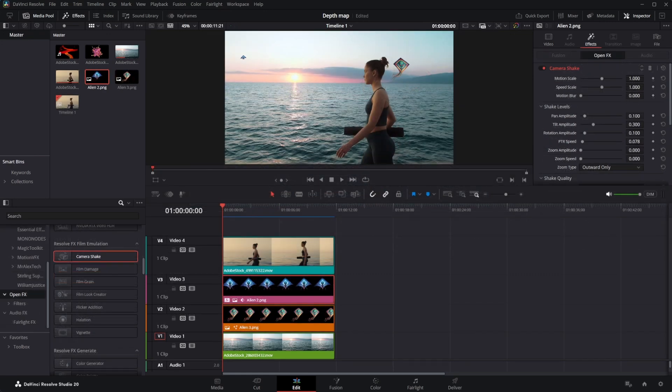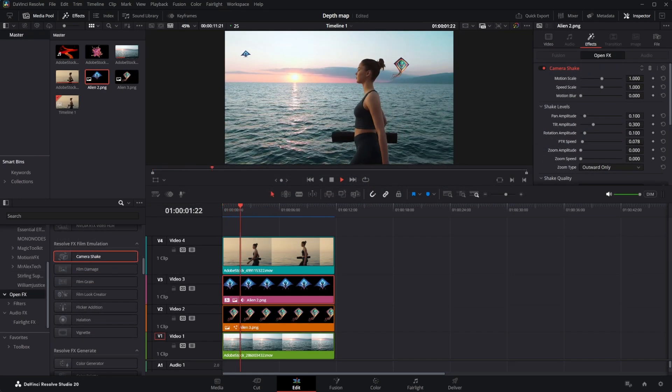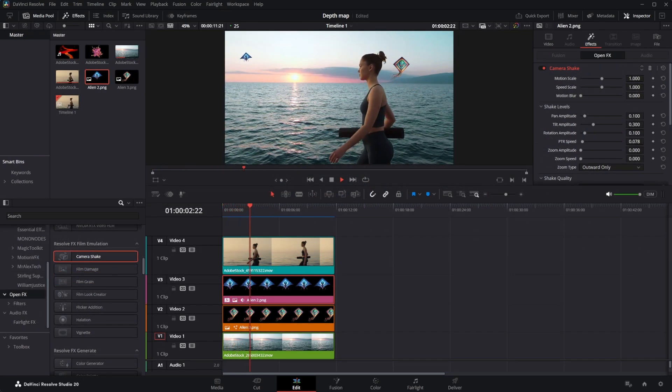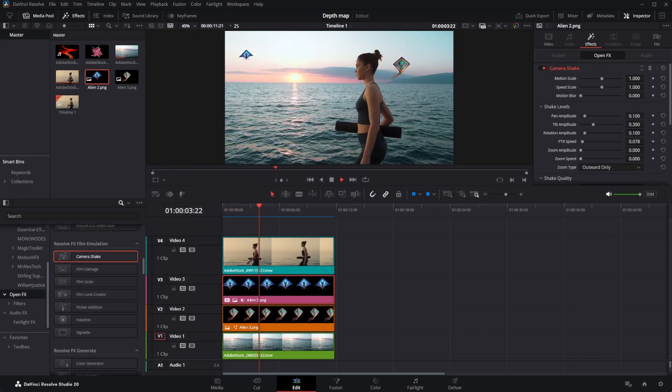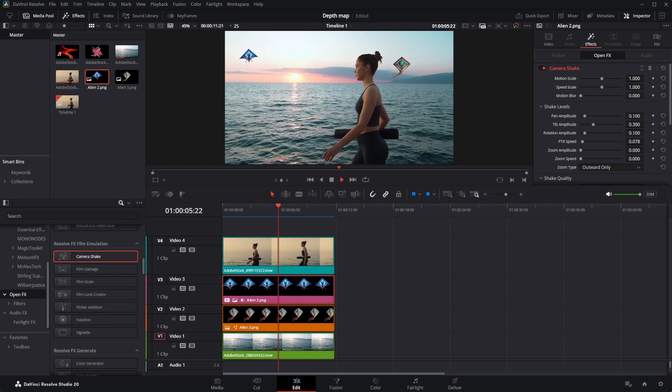Put another AI image over the background. This time using Camera Shake, animate AI image to make it fly.